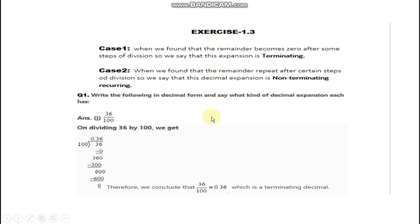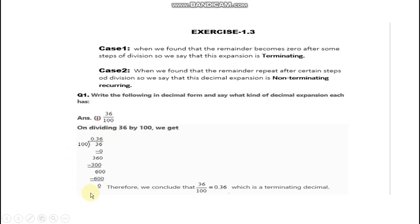Moving to the first question: write the following in decimal form and say what kind of decimal expansion each has. So you will have to tell what kind of decimal expansion each is — which one is terminating and which one is non-terminating.